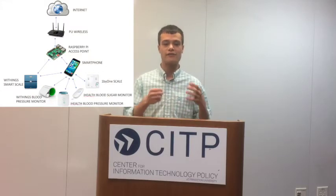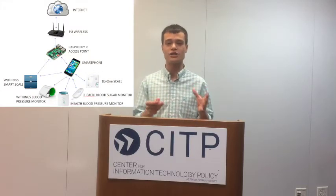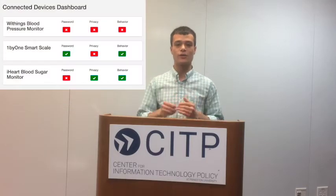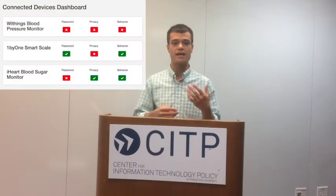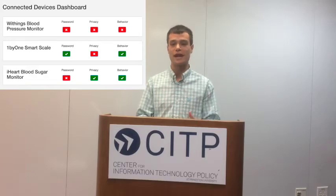We have two layers. We have a program running on essentially a router which is a Raspberry Pi, and we also have a front end which is an interactive interface for users to look at the actual vulnerabilities.